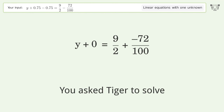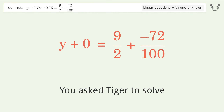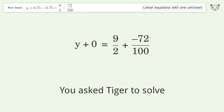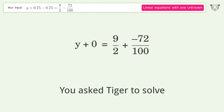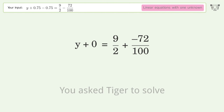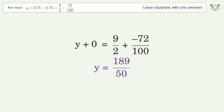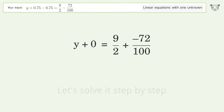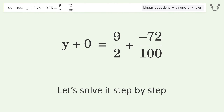You asked Tiger to solve this — it deals with linear equations with one unknown. The final result is y equals 189 over 50. Let's solve it step by step.